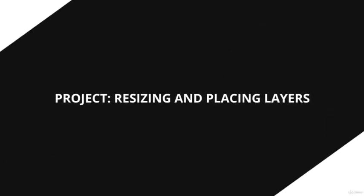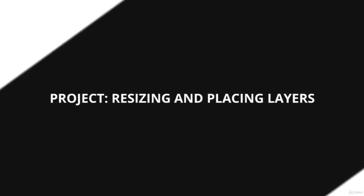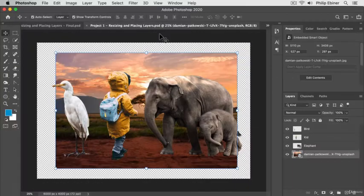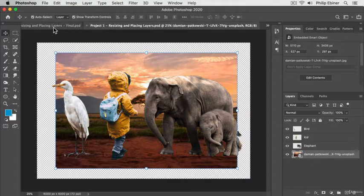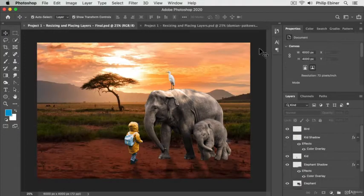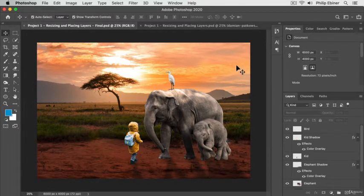Alright, I think it's time to put what you've learned into practice, and it's your first actual project. So, the final project is going to be something that looks somewhat like this.